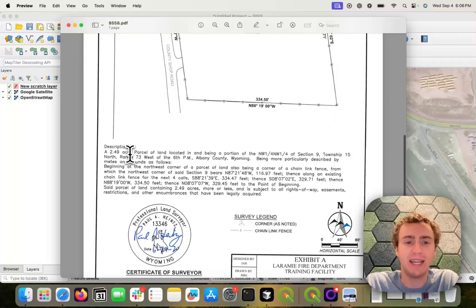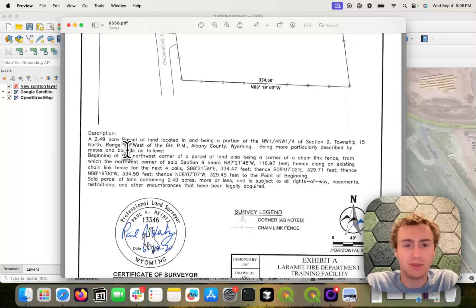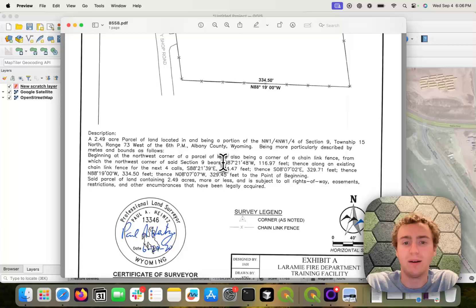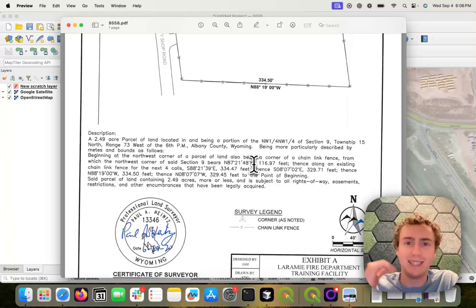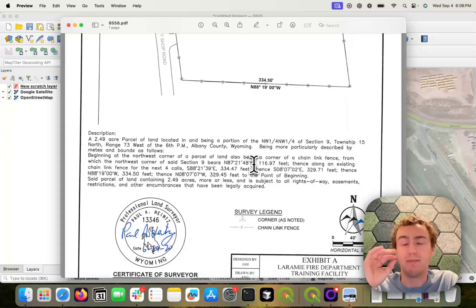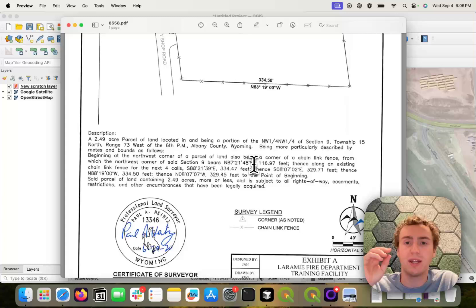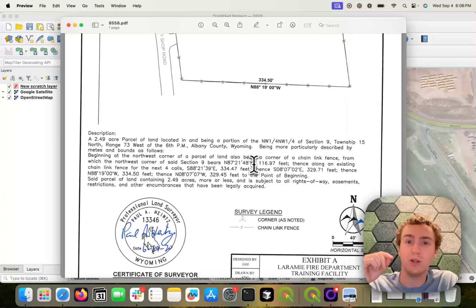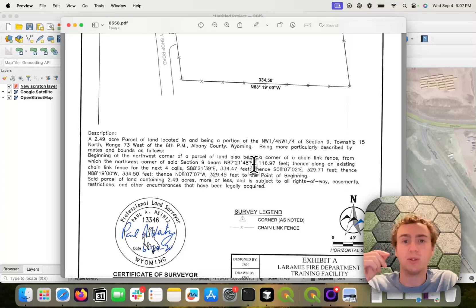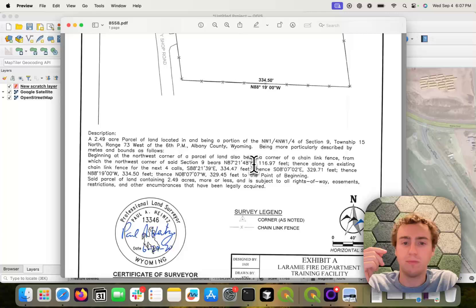Instead, it's reading out the meets and bounds, that is the list of compass bearings and distances that a hypothetical surveyor could follow to trace along the boundary of this parcel.